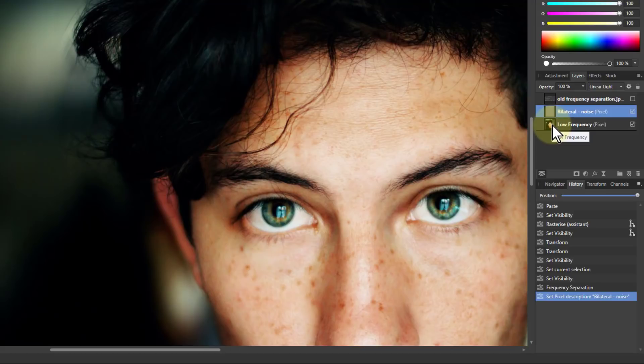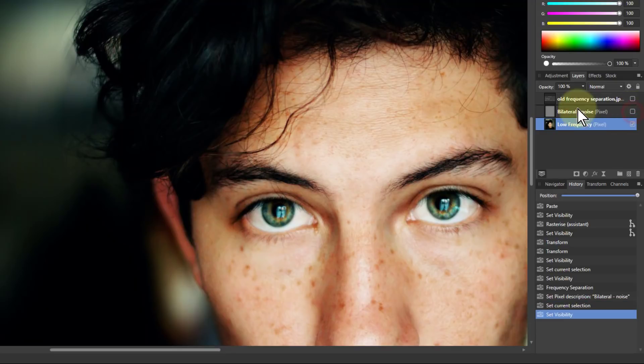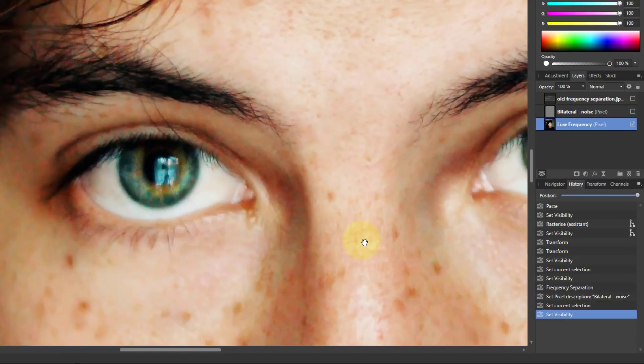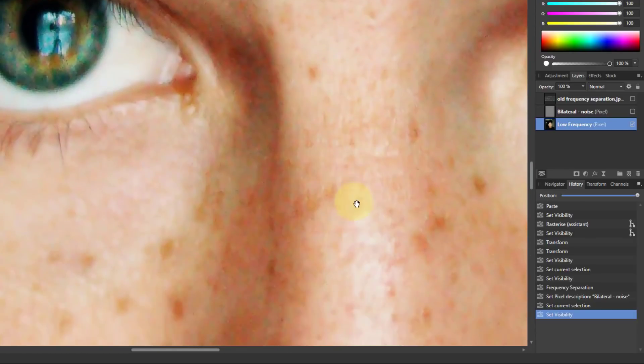The next one, and you go to the low frequency one, I'll uncheck the bilateral one so I can only see the low frequency. I'm going to look here.